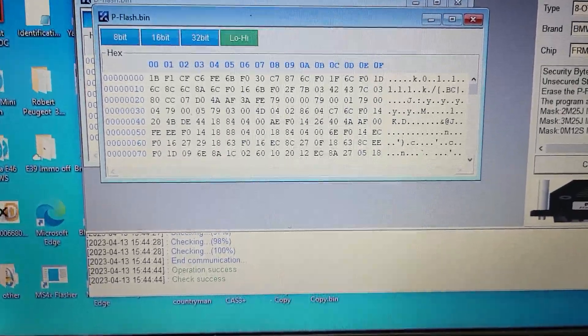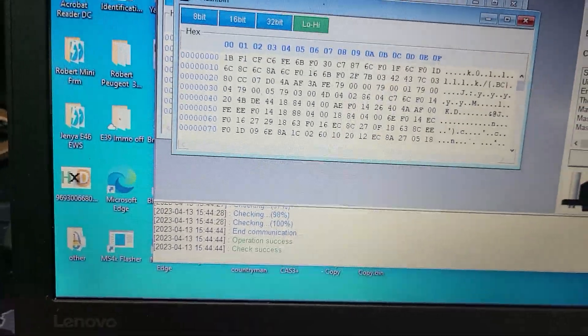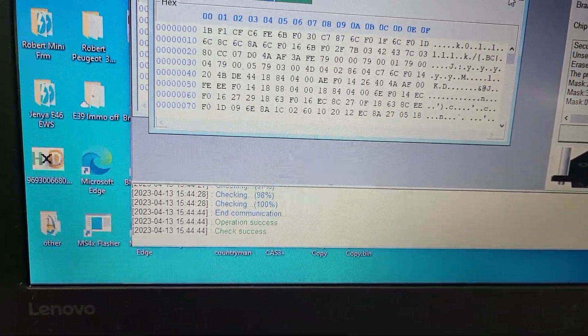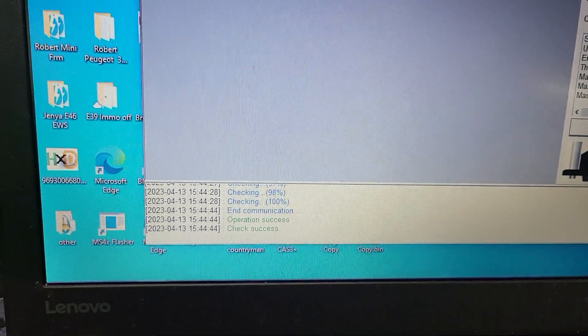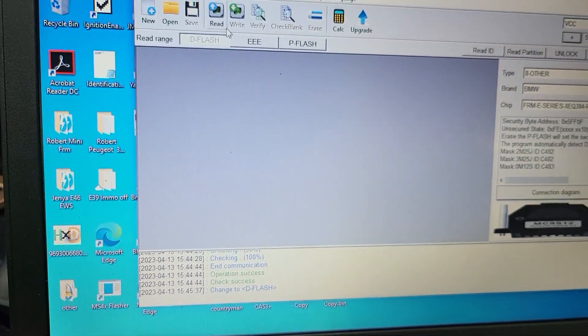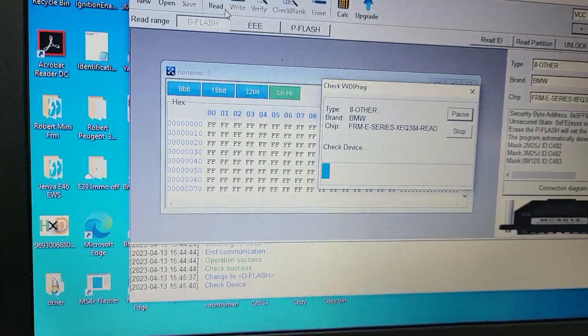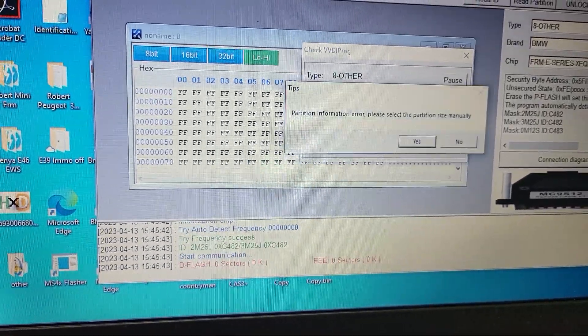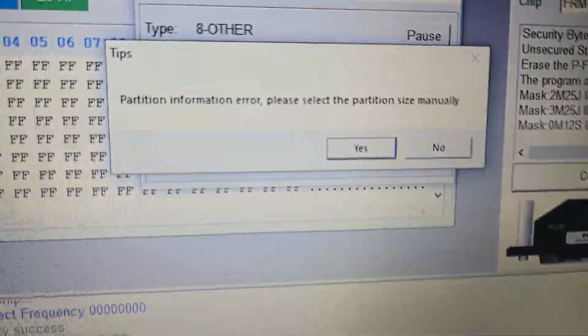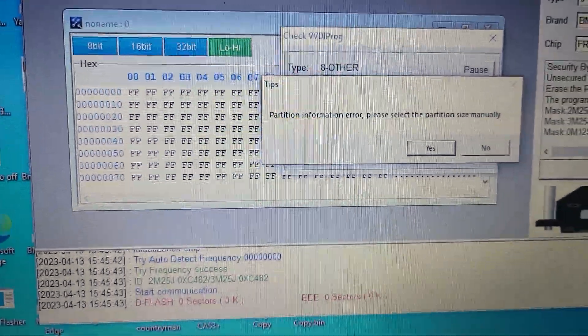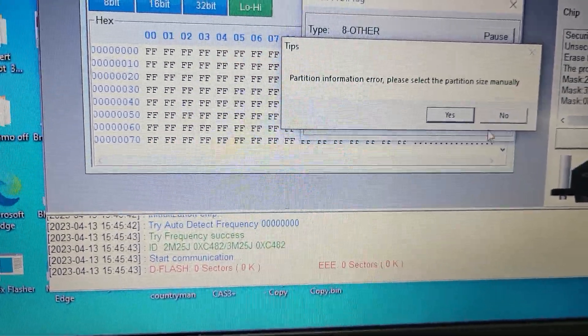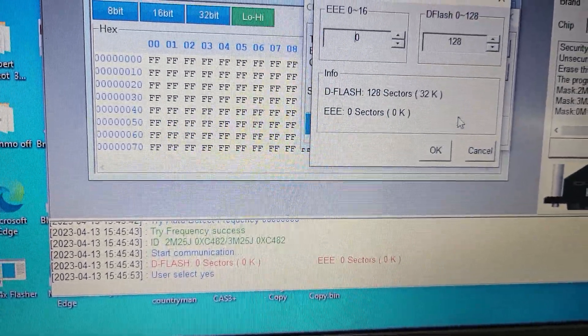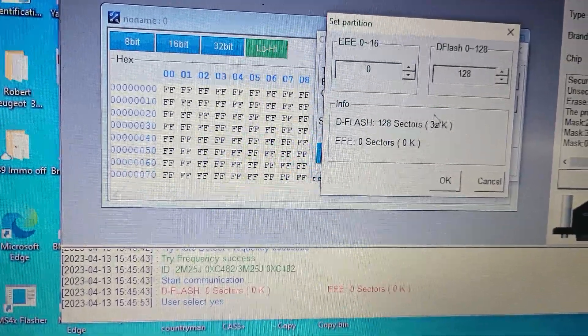First you will have the problem with D flash. Let's try to read it. Look, because this FRM is corrupted, you need to adjust positions to read D flash.